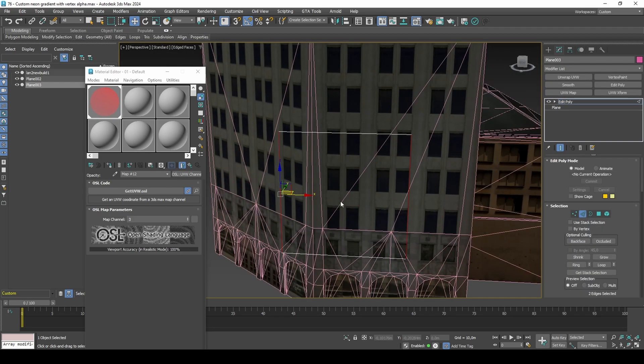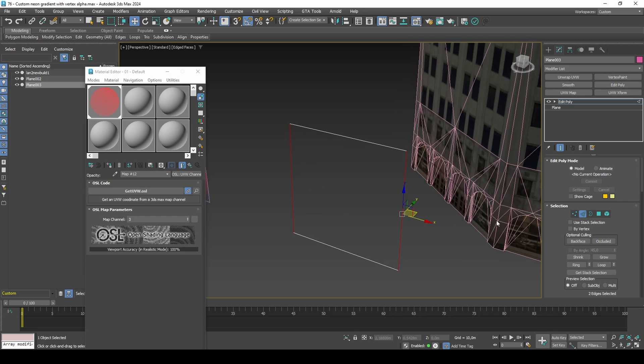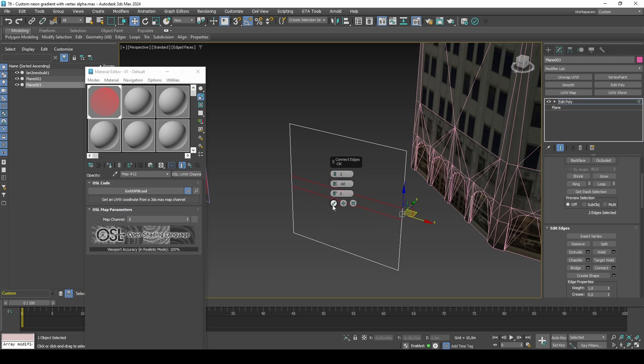We only need to add three edge loops to the Neon. The two edge loops are for the gradient intensity, and the center edge loop is to create the illusion of a physical light.